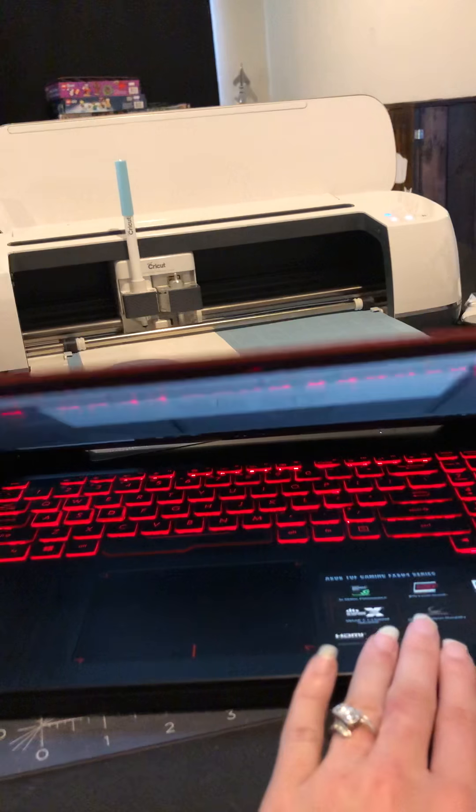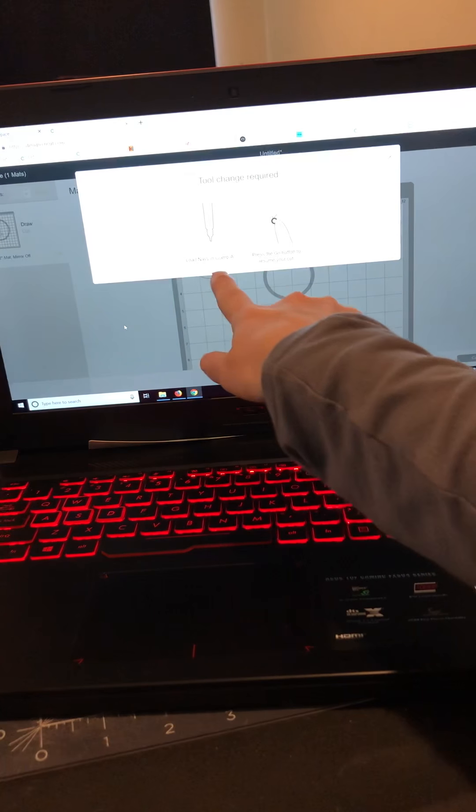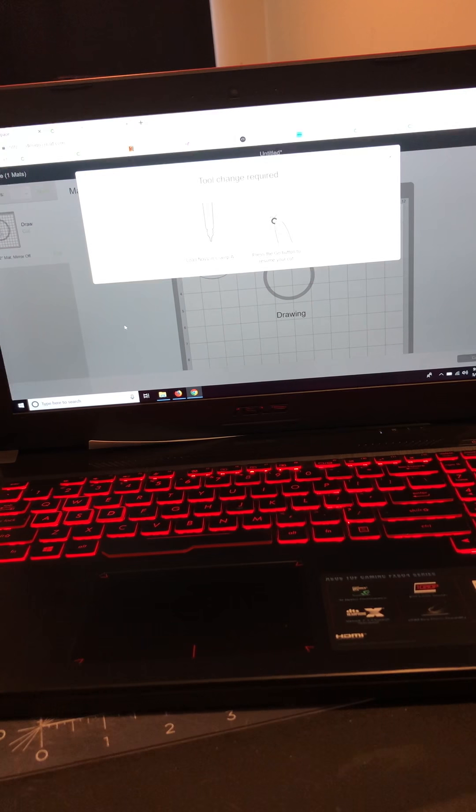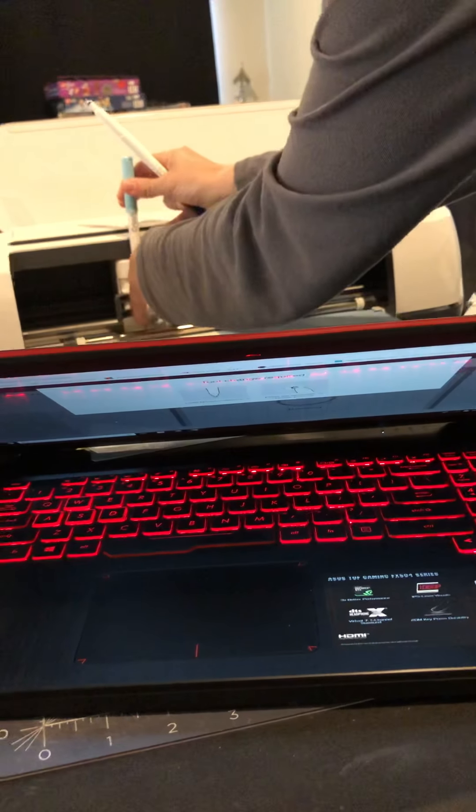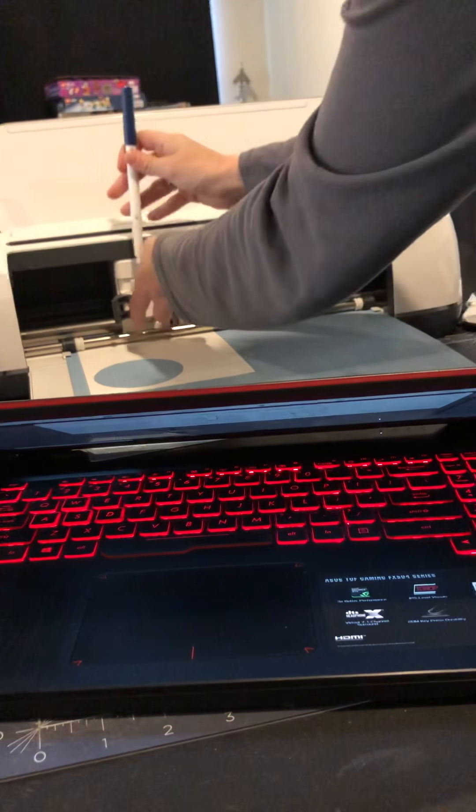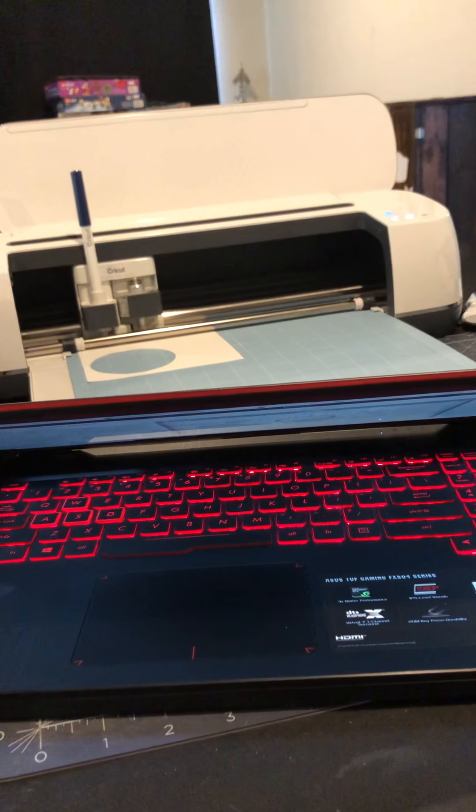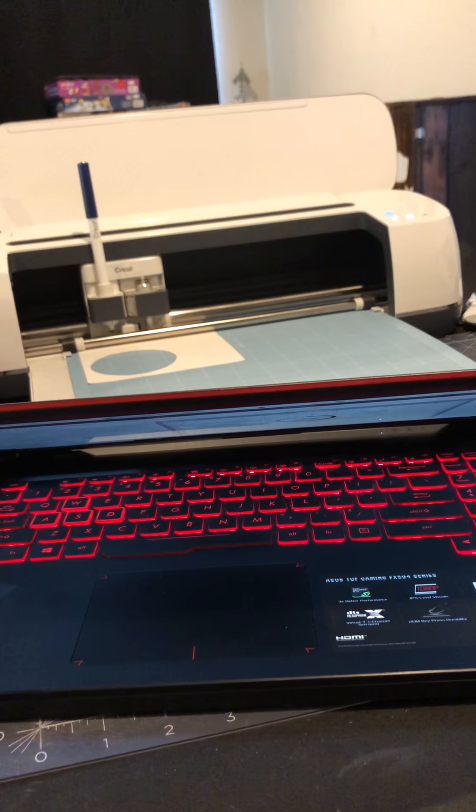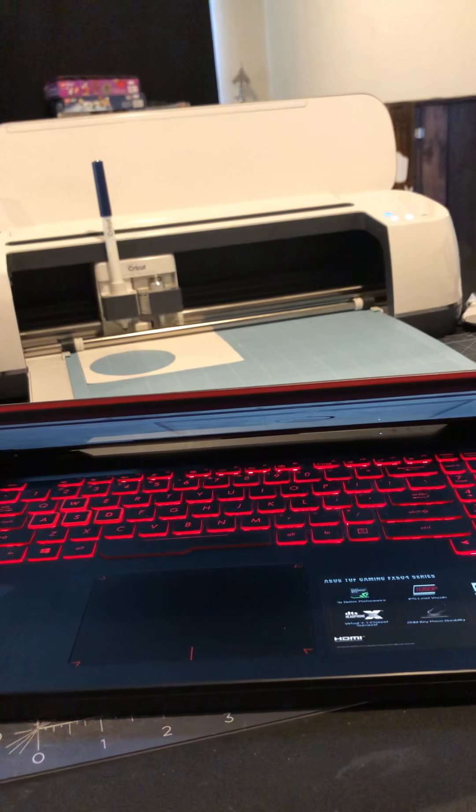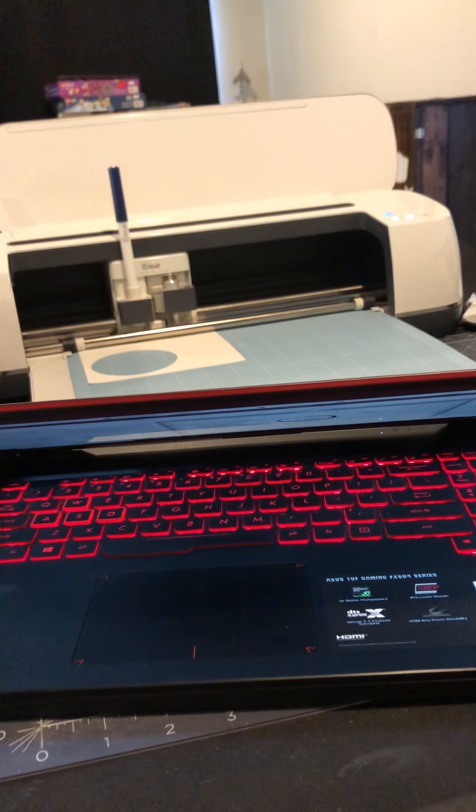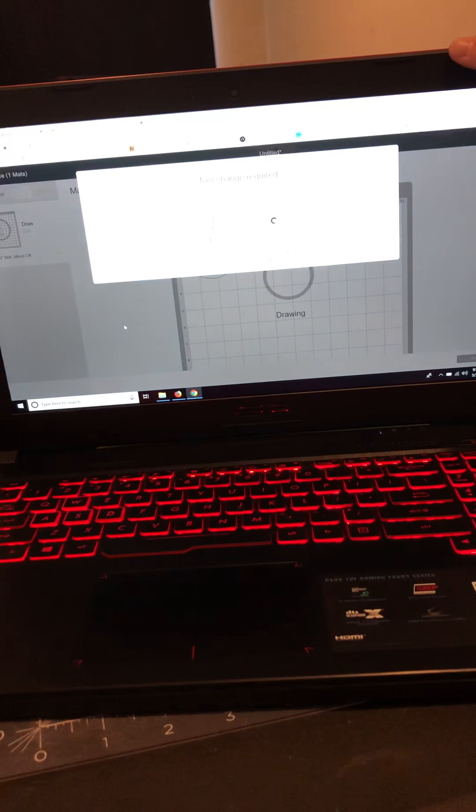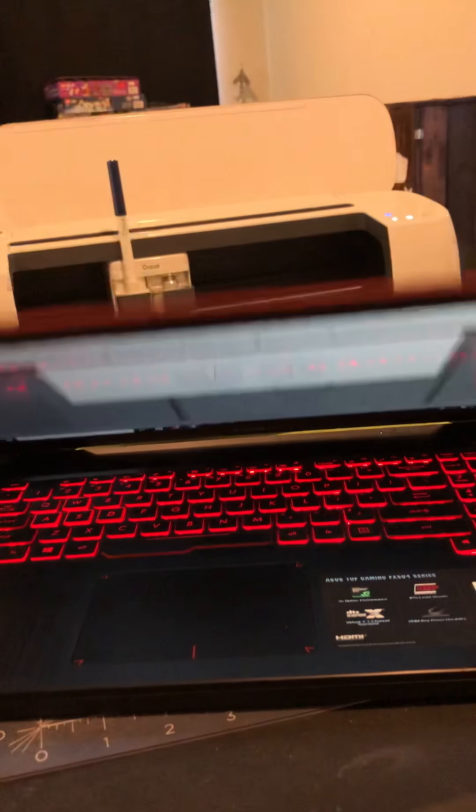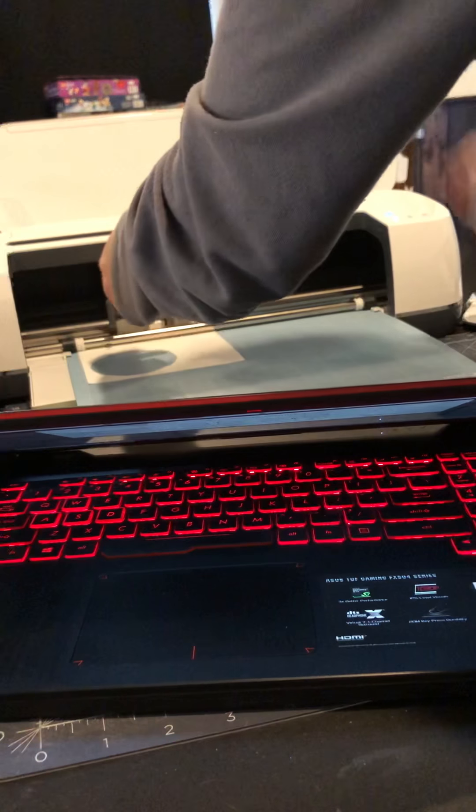Okay, so that's already done. Now it's telling me tool change required and it says load Navy and clamp A, which is why I like to label them, because it lets me know which pen to use. Because I would have put my Light Turquoise in because that was the second color I had indicated, so it's doing it a little bit differently. But I like to do this because this way it lets me know and I know that it's going to be the right stuff, so that's why I like to make sure I label them exactly and I use the pen names.